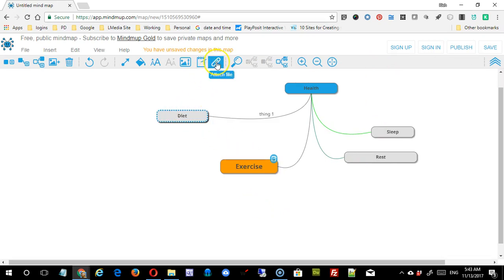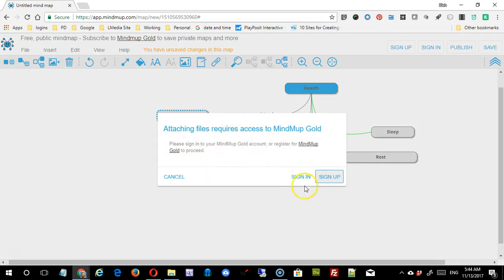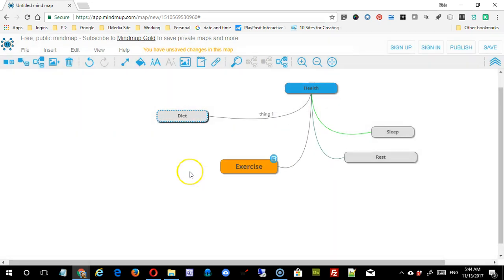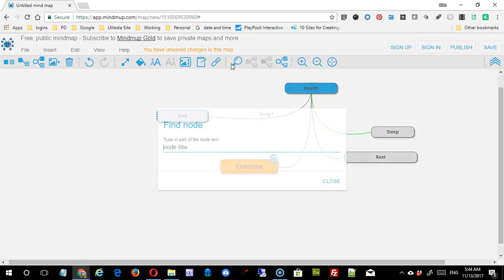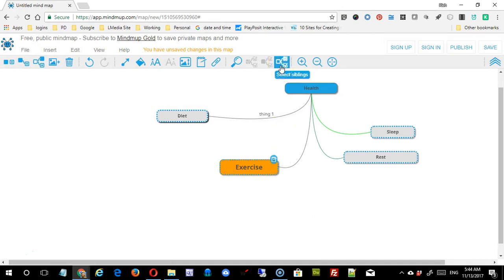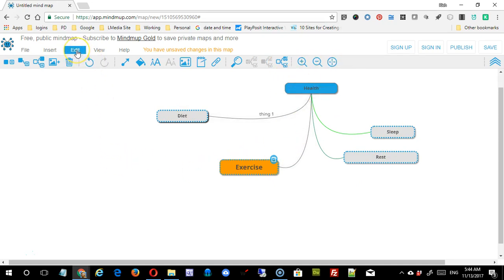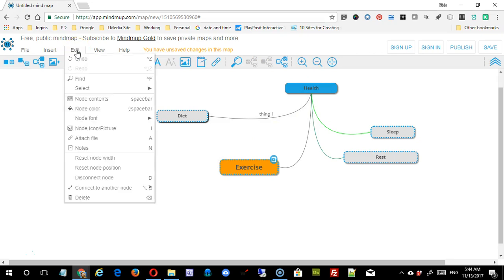Other things you can do is you can add an attached file. That's going to require gold, which we don't want to pay for at this point. You can search this for a particular note. If this was an extensive mind map, you can select multiple siblings, zoom in, zoom out. So an extremely simple tool in the free version.